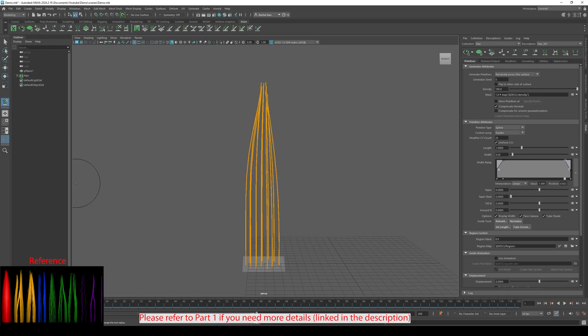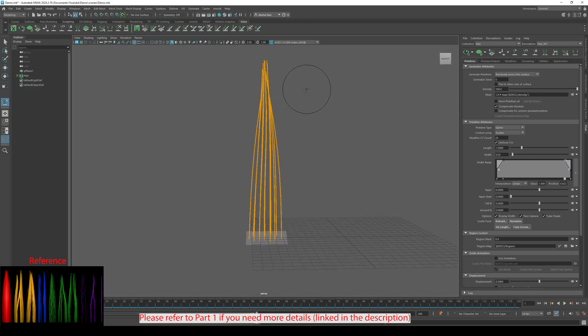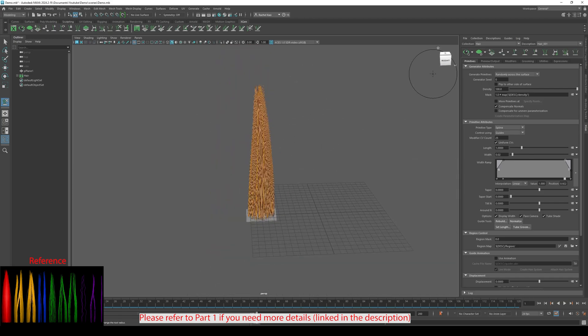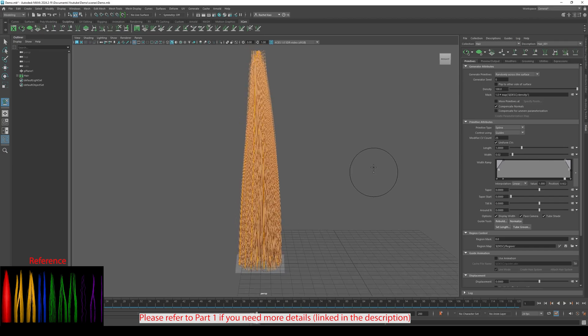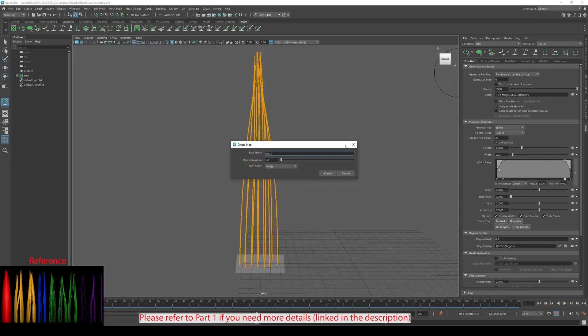Now, adjust the guides to the reference. Now, let's make a mask. Click Create Map. Change Map Resolution to 80. And start color to black.